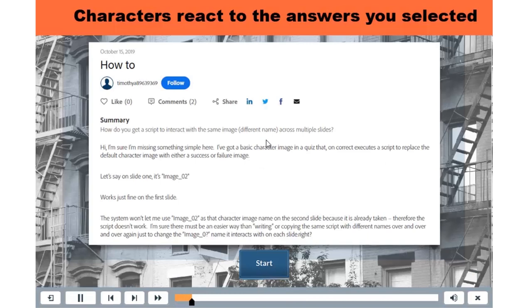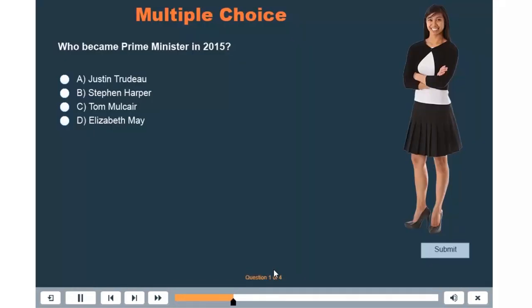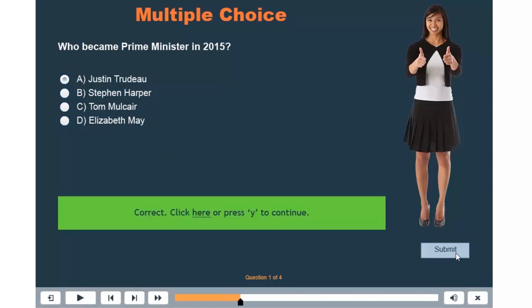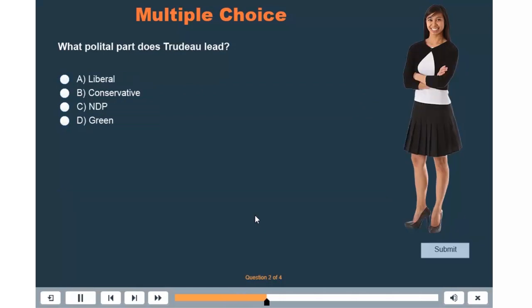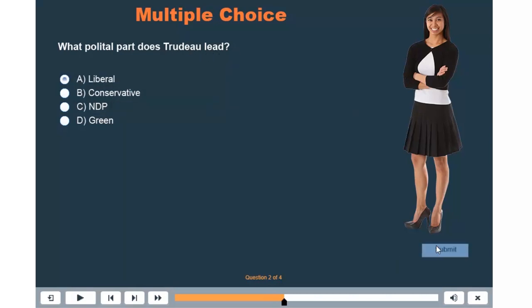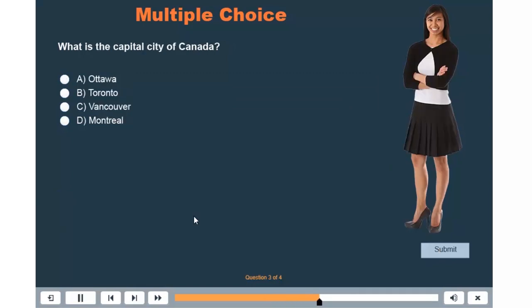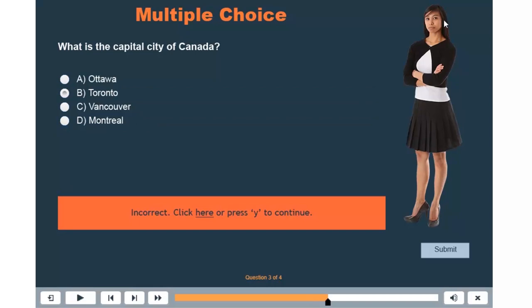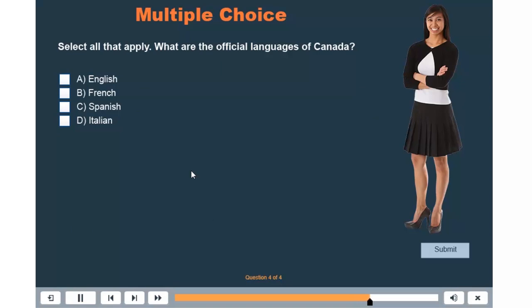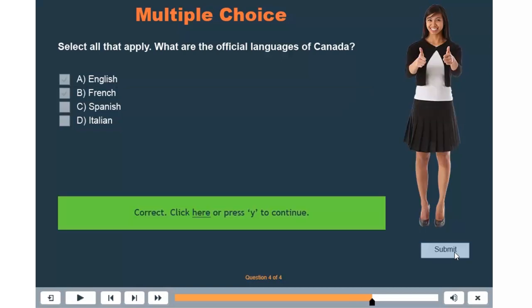So here we go. Let's start. Who became prime minister in 2015? Let's get this correct: Justin Trudeau. Submit. We get the correct message and two thumbs up from Angela. What political party does Trudeau lead? The correct answer is liberal. We'll get that correct. Again, we get the positive reinforcement from Angela. What is the capital city of Canada? We'll get this wrong. We'll say Toronto. Submit. Oh, she doesn't look too happy with our answer. Incorrect, click here or press Y to continue. And let's get this one correct again. English and French are the two official languages of Canada. And again, we get two thumbs up from Angela.